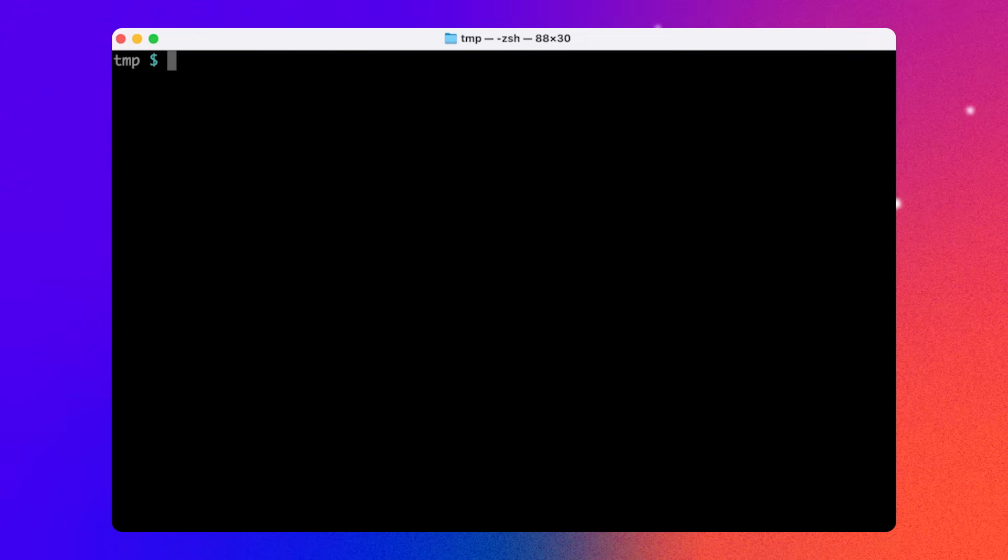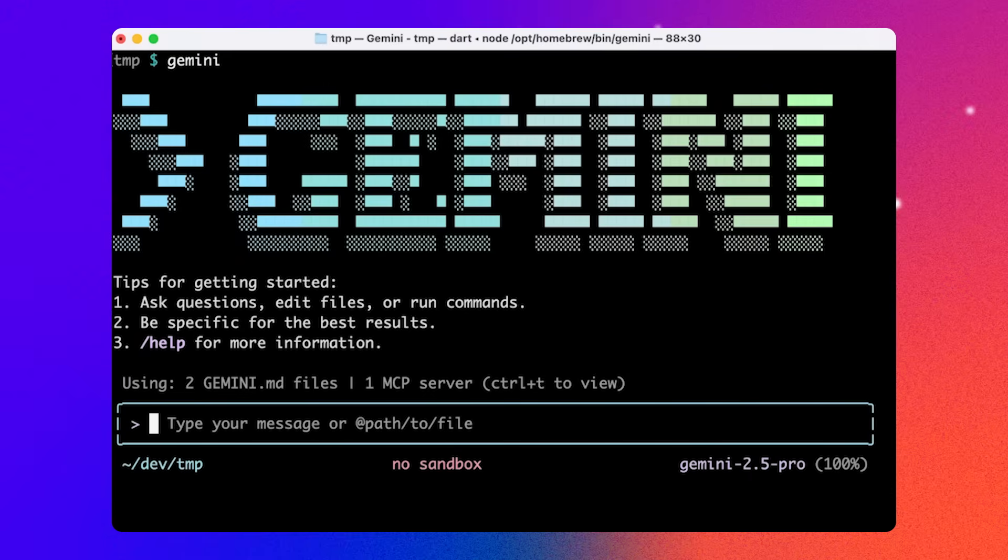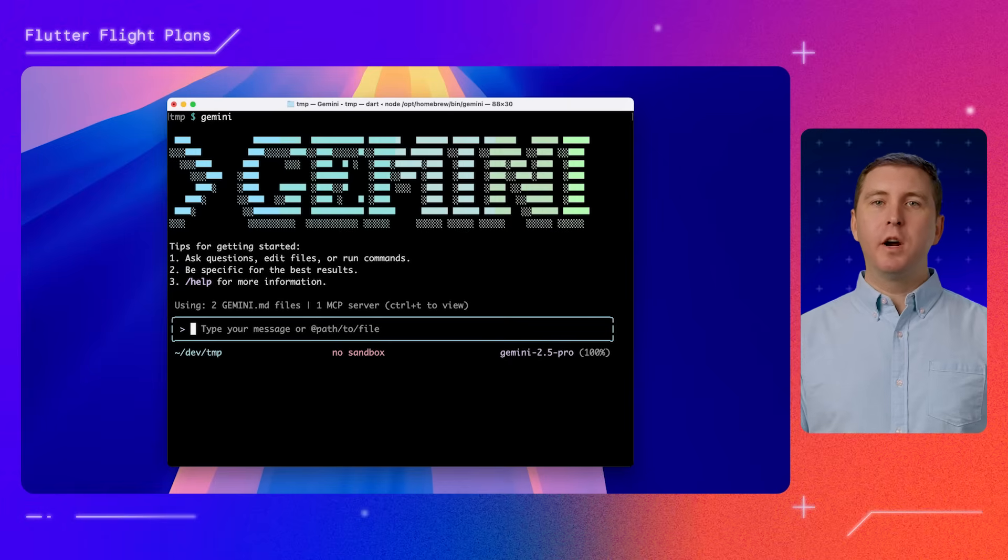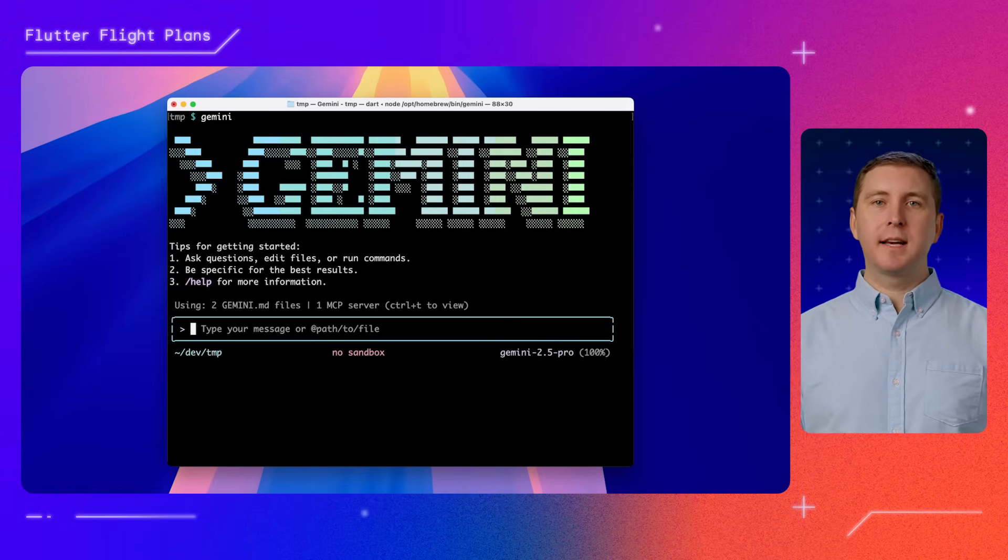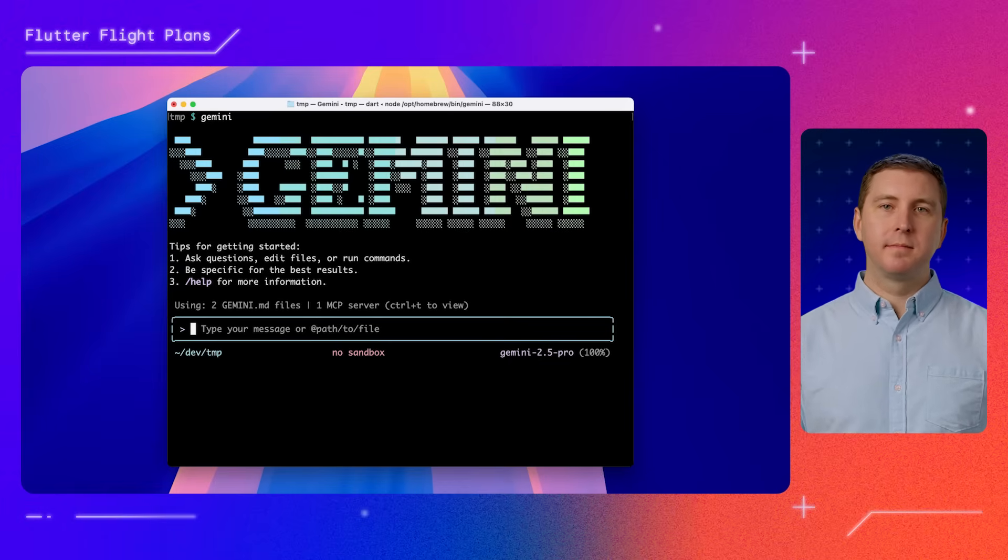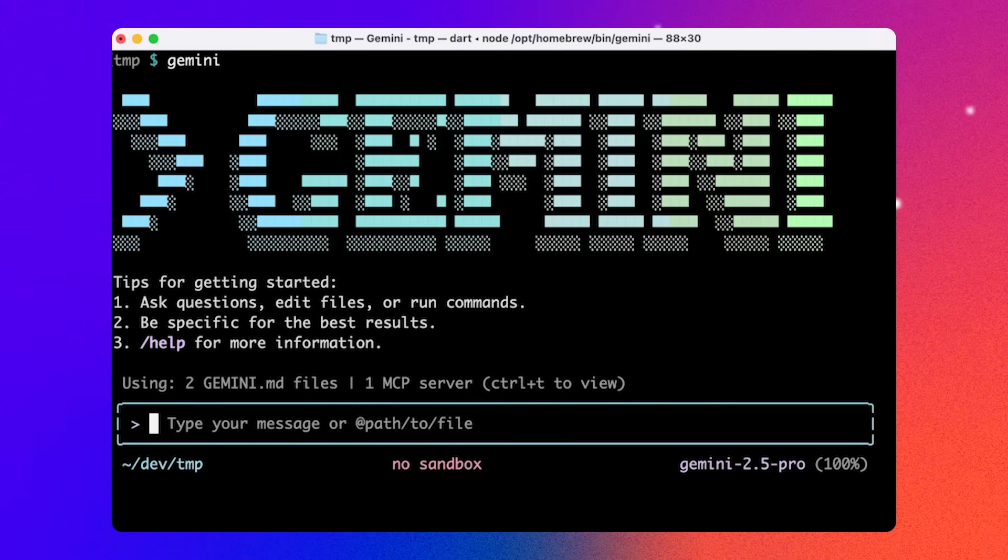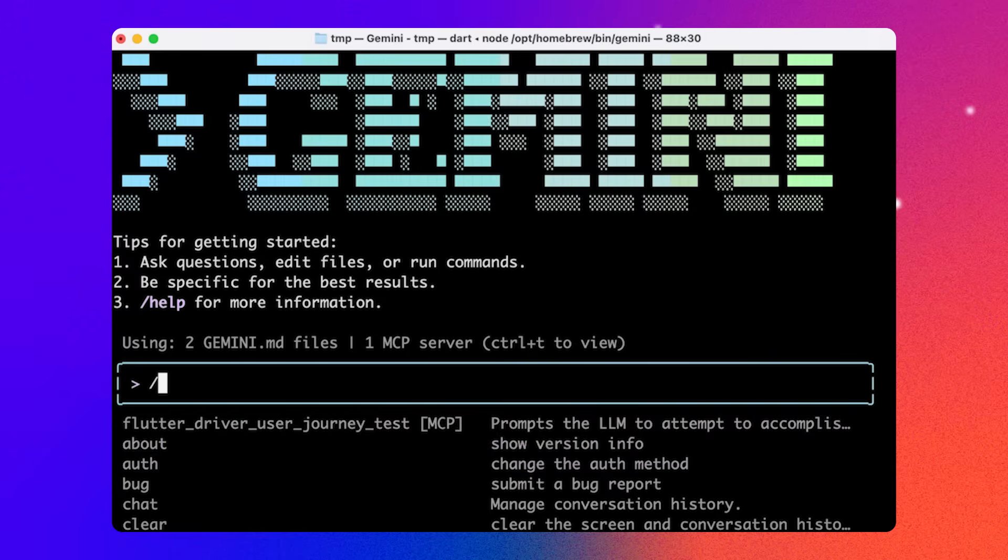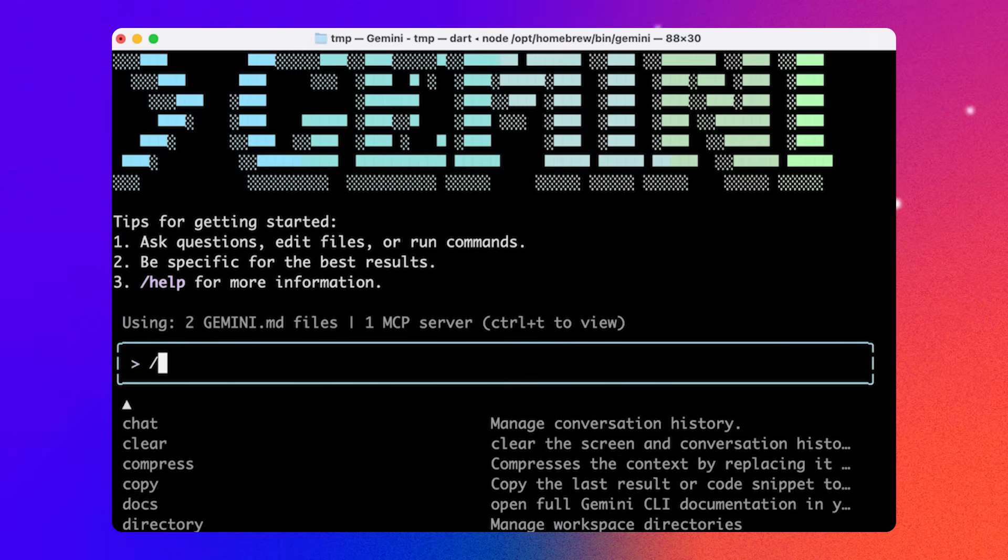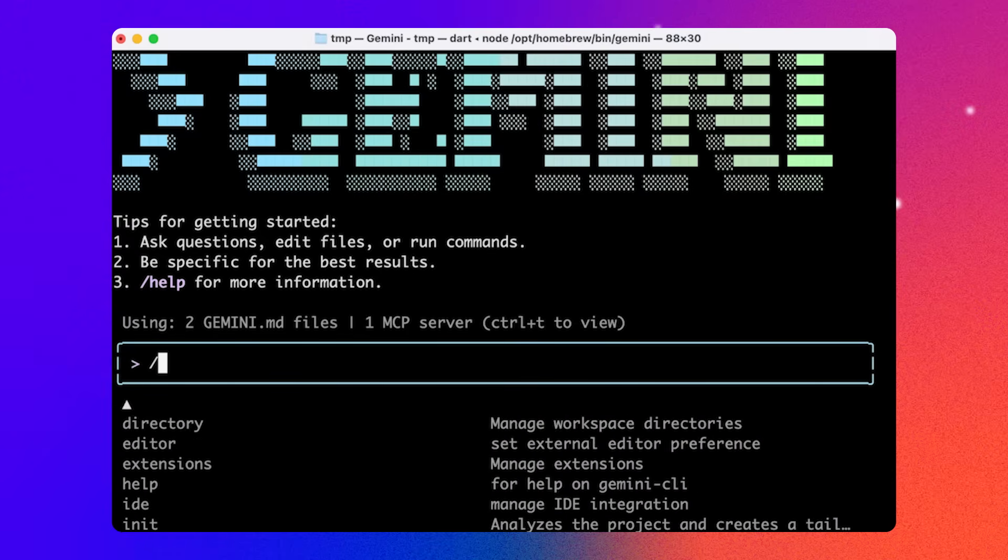To start Gemini CLI, you can use the Gemini command line tool. You should see a Gemini CLI logo like this. When you run Gemini CLI, you get a text box to enter your prompts and commands.